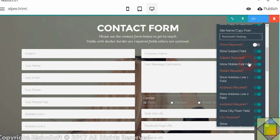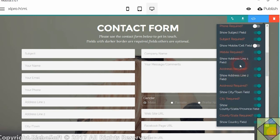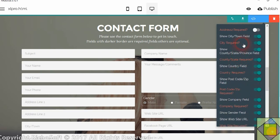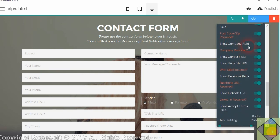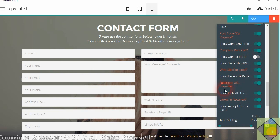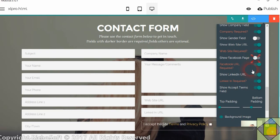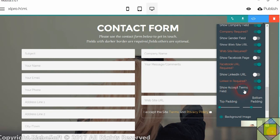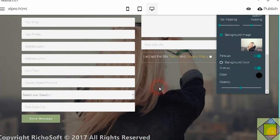Then if you want the mobile cell field, again you can make that required or not required. Address line 1, address line 2. You can make address line 1 required and address line 2 not required. Then the city town field. The county state field. Again you can make all of these required if required. Country field. And again if required. Show the company field if you wish and whether it's required or not. Show the gender field if required. If that one's on the form then one of the three buttons must be pressed. If you want the website URL and whether it's required or not, the Facebook URL and whether it's required, and the LinkedIn URL and whether you want to show the accept terms and conditions.